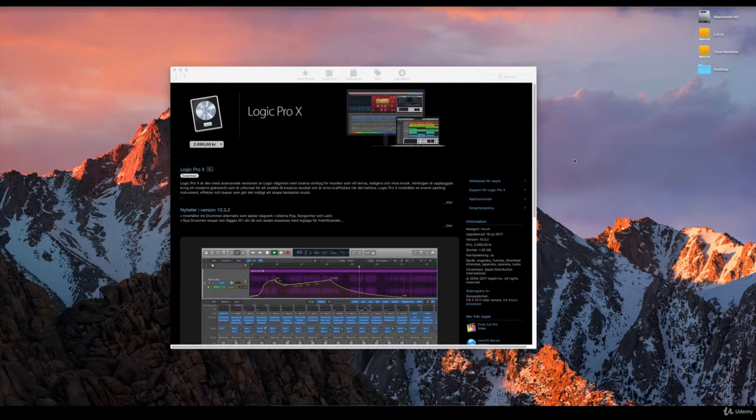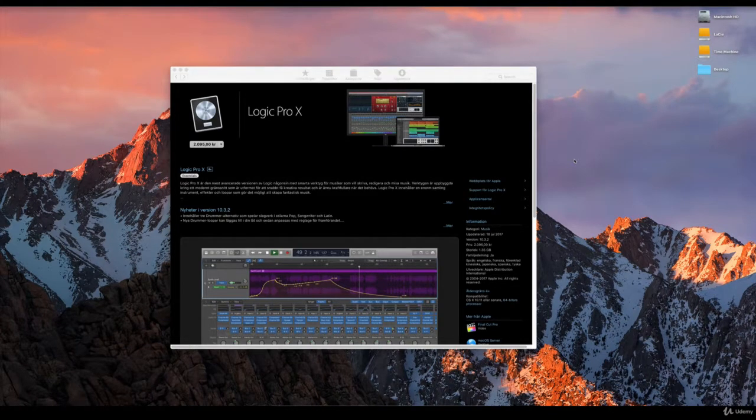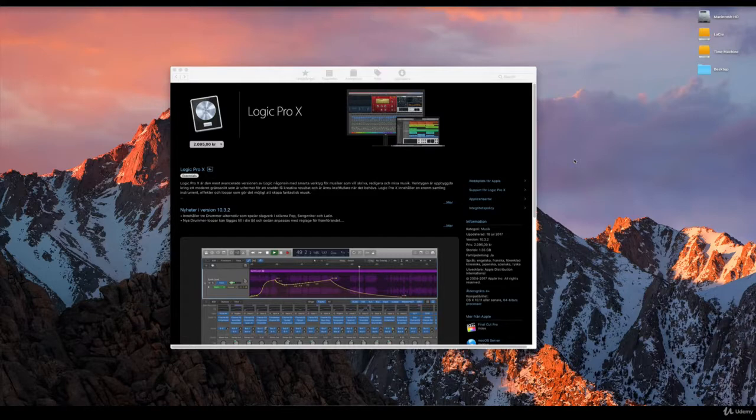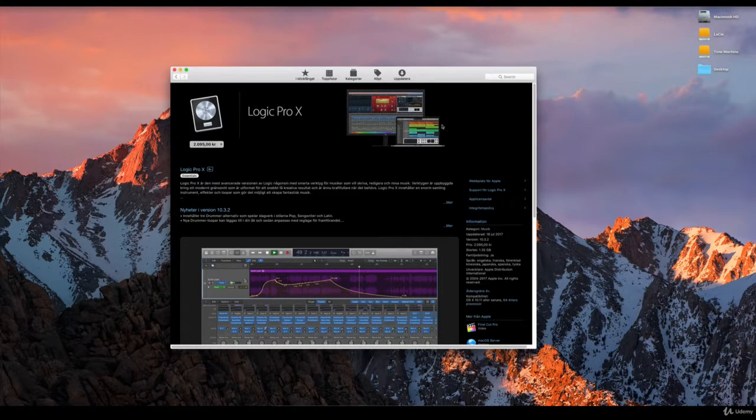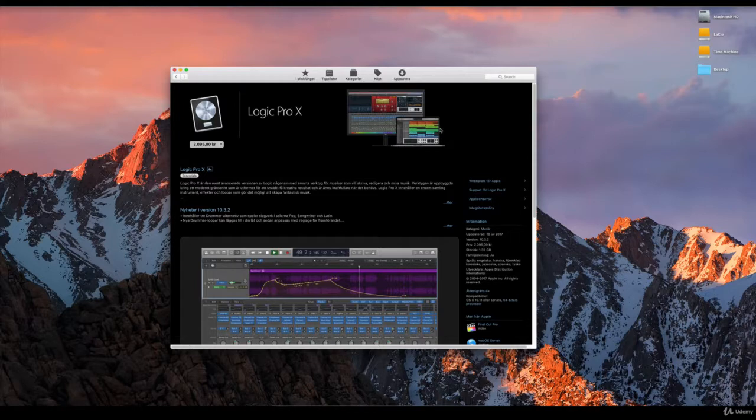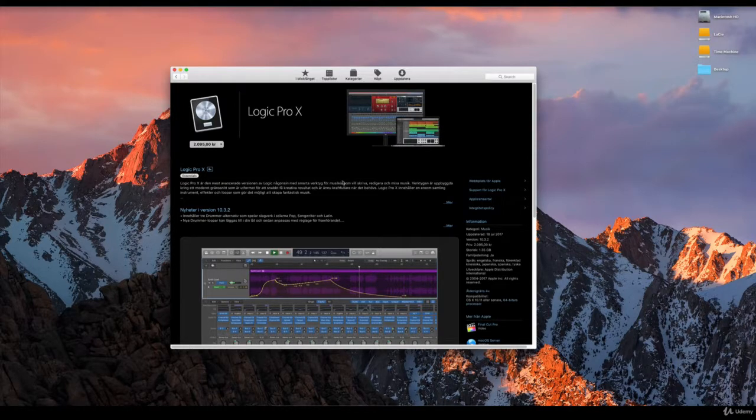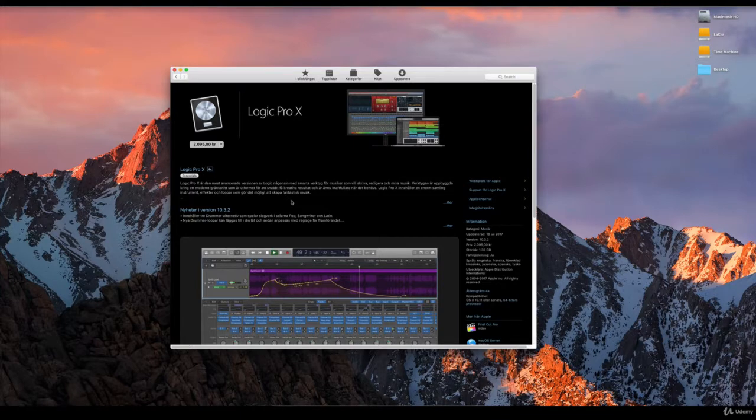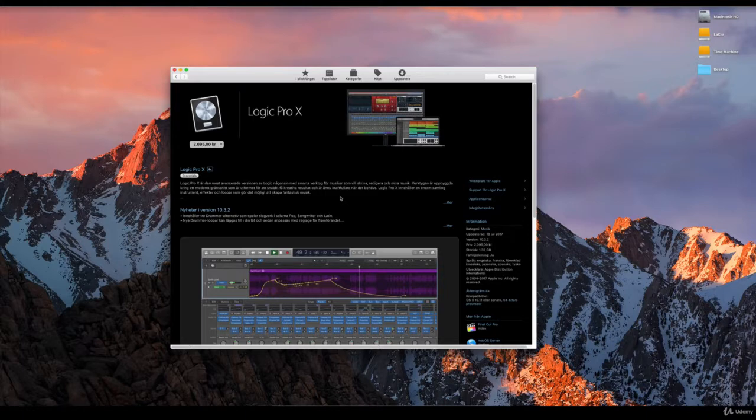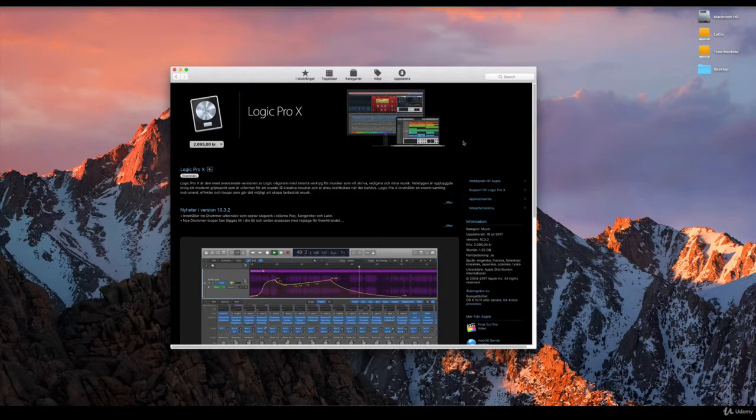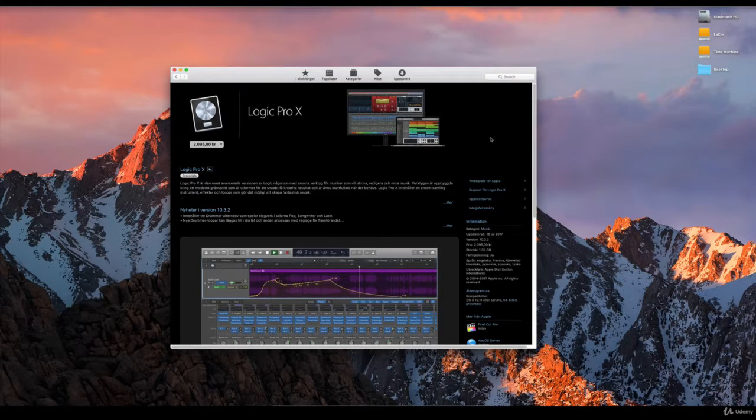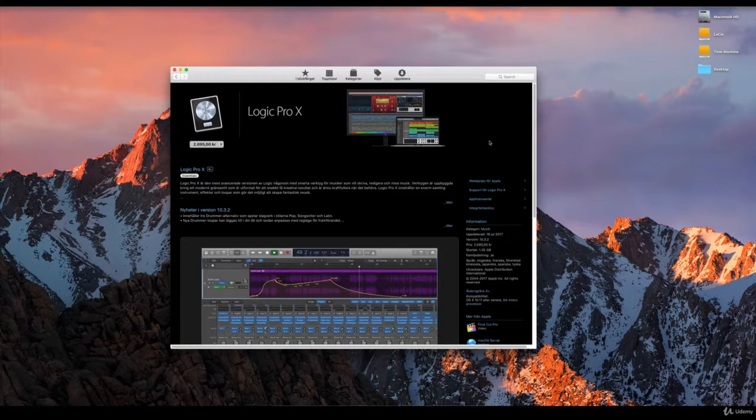Okay, so it's time for us to download Logic Pro X. Here we have the Apple App Store open on our computer right now, and I just made a search for Logic Pro X. You can ignore the Swedish text here—it's just because I live in Sweden right now. This is where you go and get Logic Pro X from. You just go to the App Store, search for Logic Pro X, and you will get this window here.